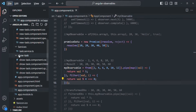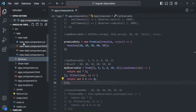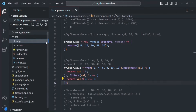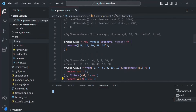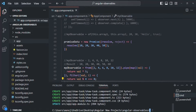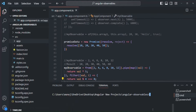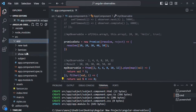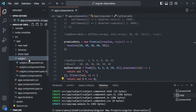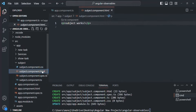Let me first go ahead and create a new component inside this app component. I'll open the VS Code built-in terminal and create a new component - let's call it 'subject'. A new component has been created. If I expand the app folder, there we have a new folder called 'subject' with our subject component inside. Let's go to the HTML file of this subject component.